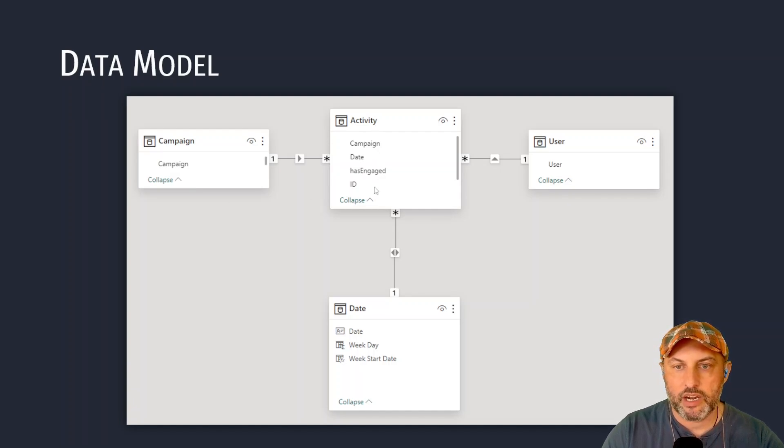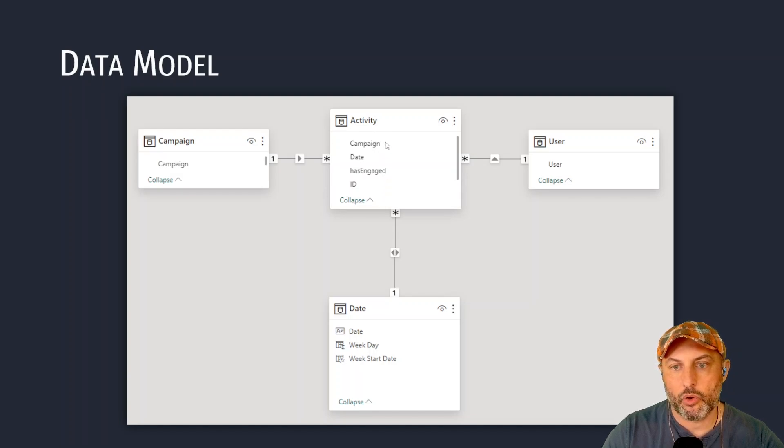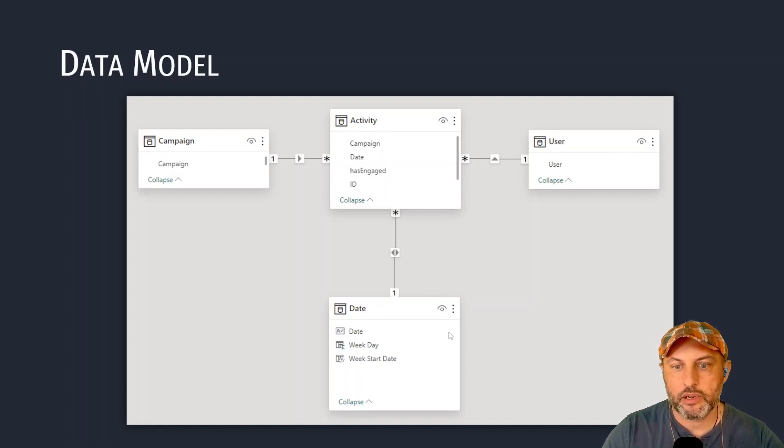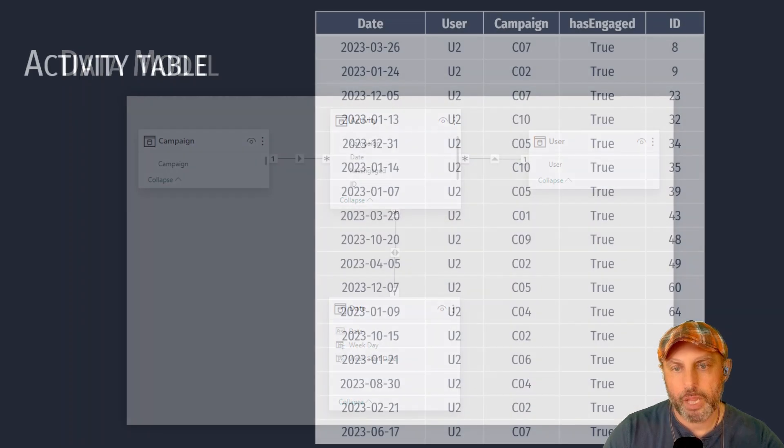We have our activity that has the log of every single end user interaction. We have the end user table and also we have a date table.